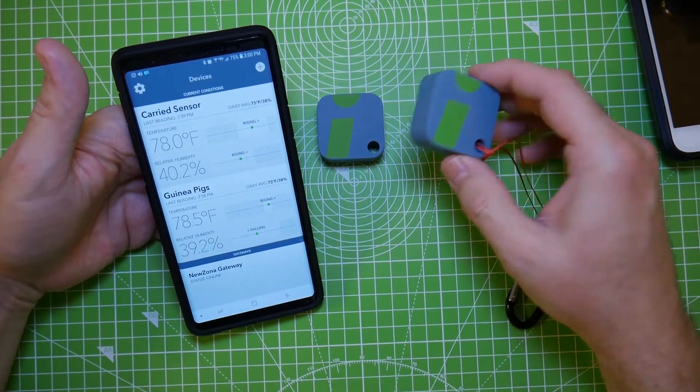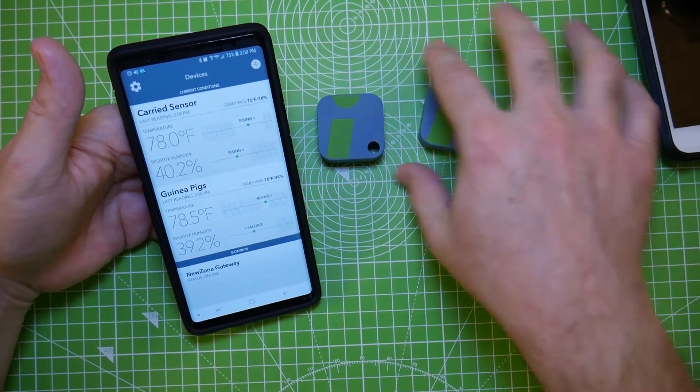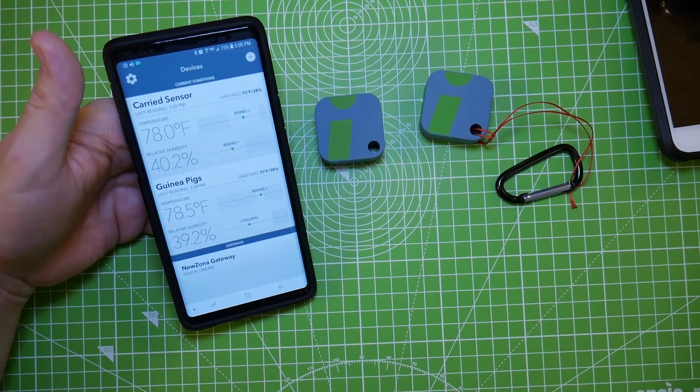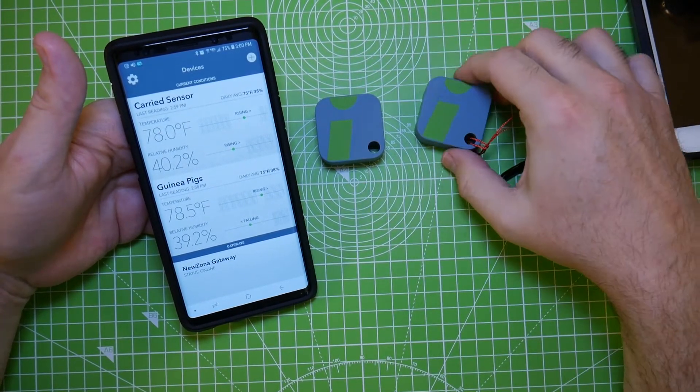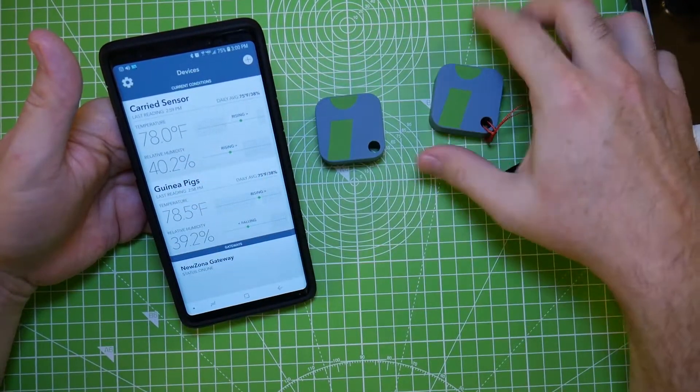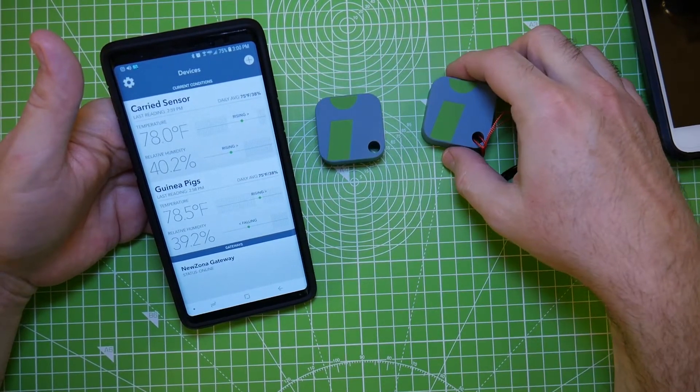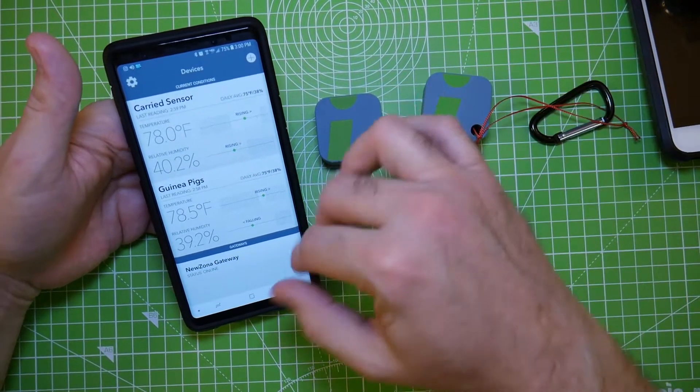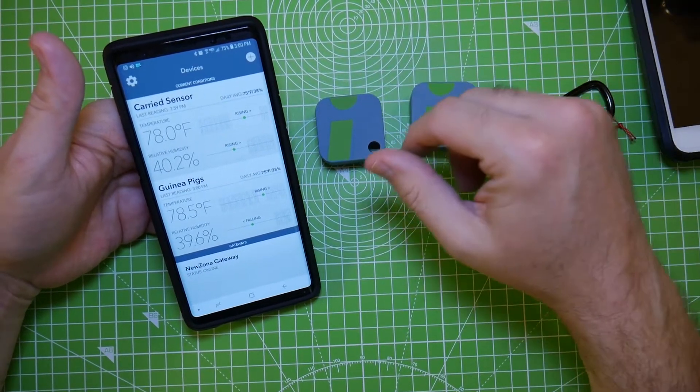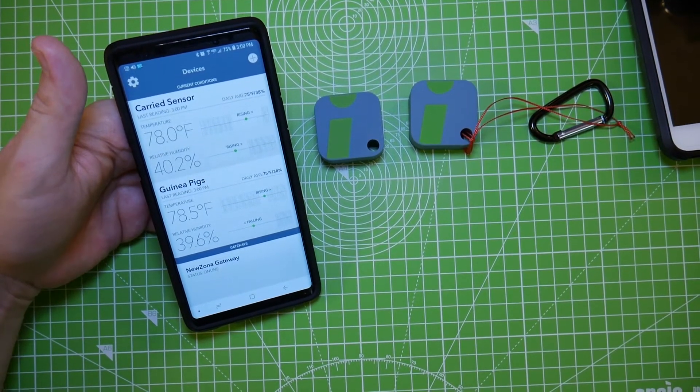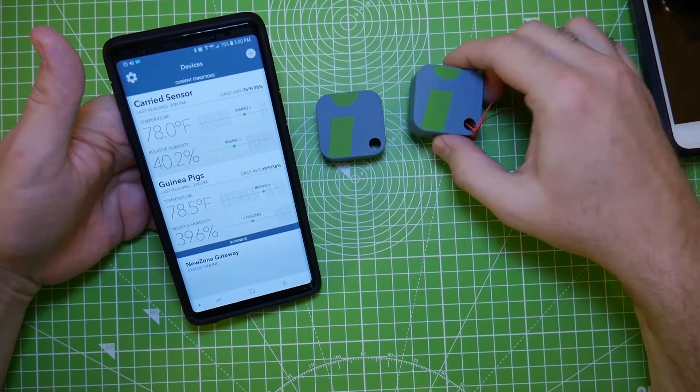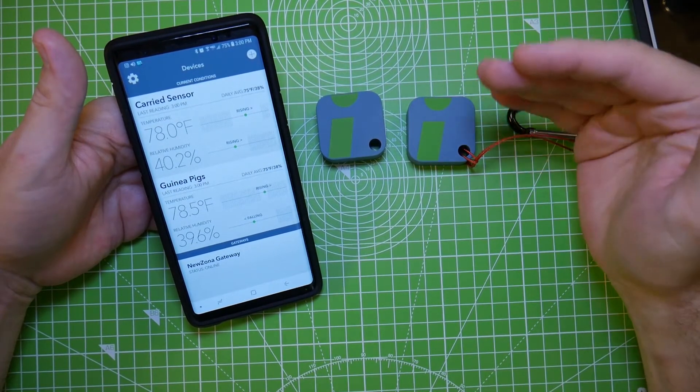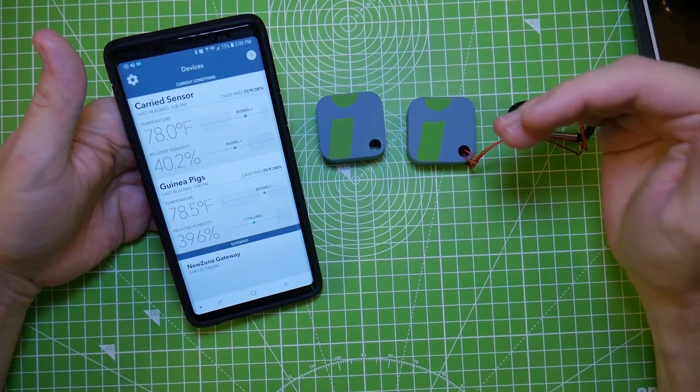You can carry this around with you. This one stays at home, this one still sends data to your phone. If you get out of range of both the gateway and your phone, it will store the data and then when you get near it, it'll just update. I'm telling you, it's such a simple device and it's something that should have been solved by now.